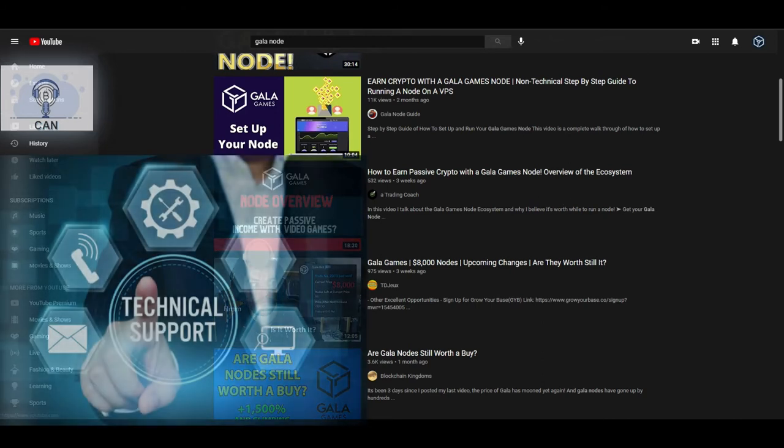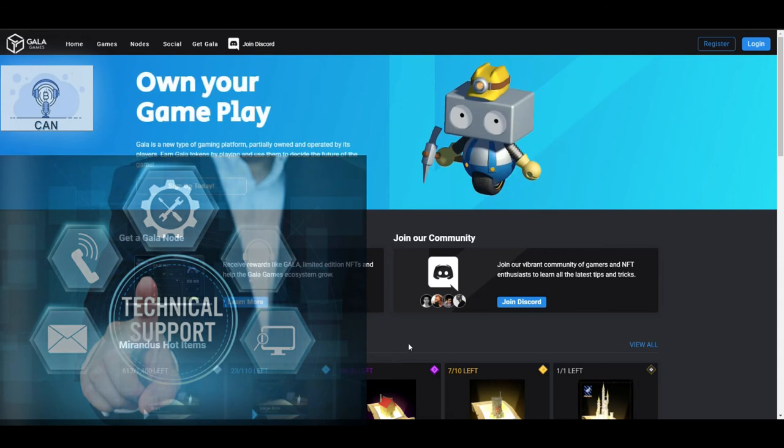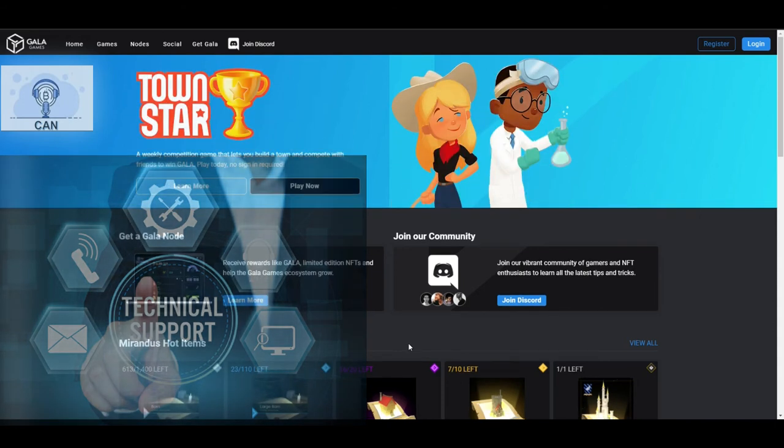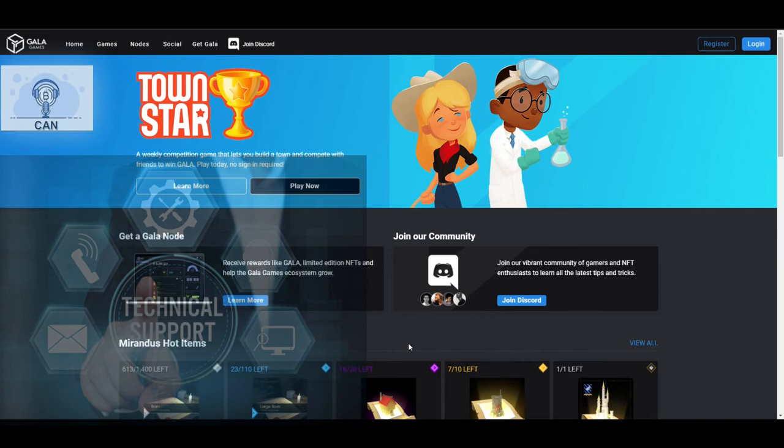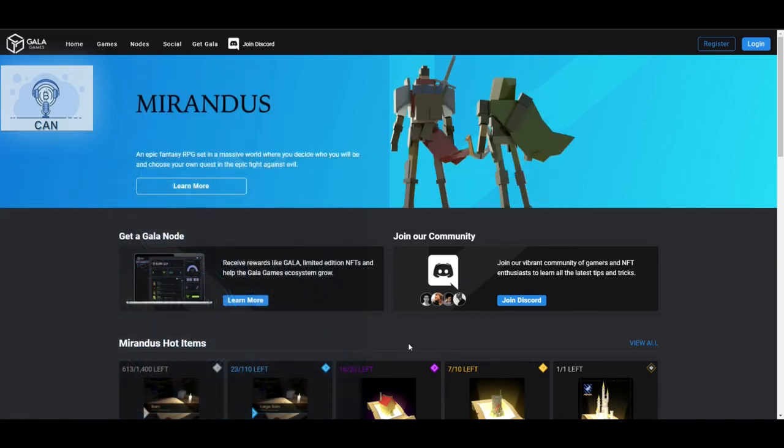So when you sign up under my referral link down below, I wanted to offer kind of a troubleshoot walk-you-through. Basically, almost hand-holding through the process because it's going to be a little bit new to a lot of people.